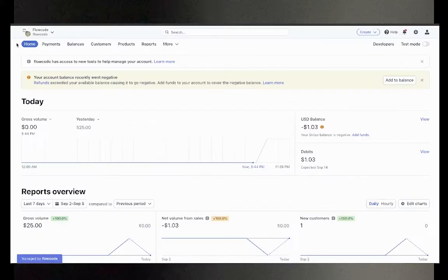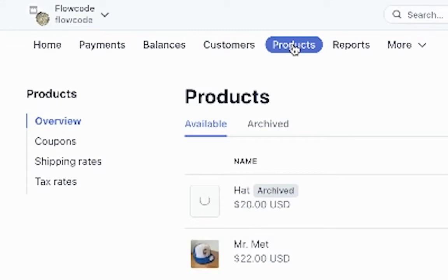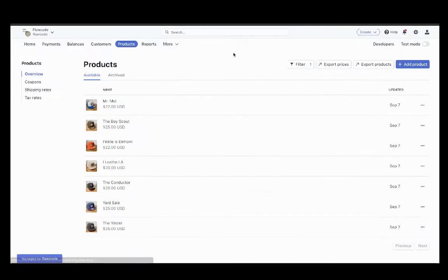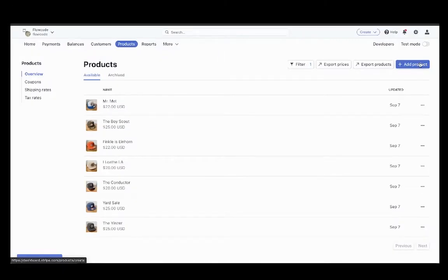Once you've set up your merchant account, log in to Stripe, select product, and add product.